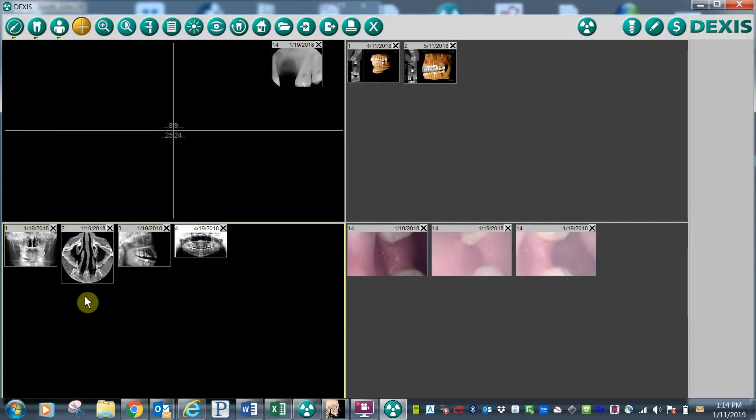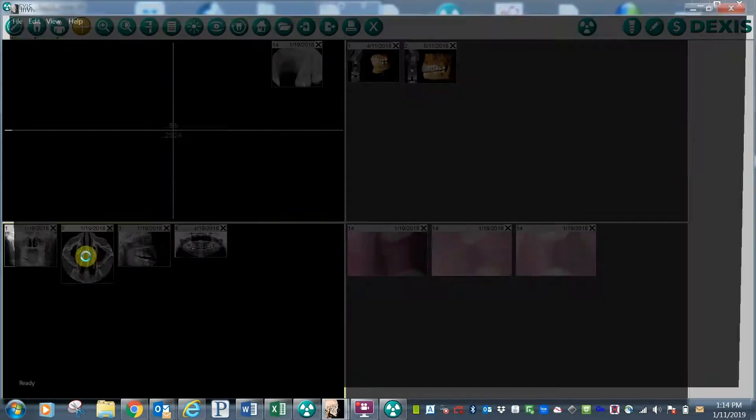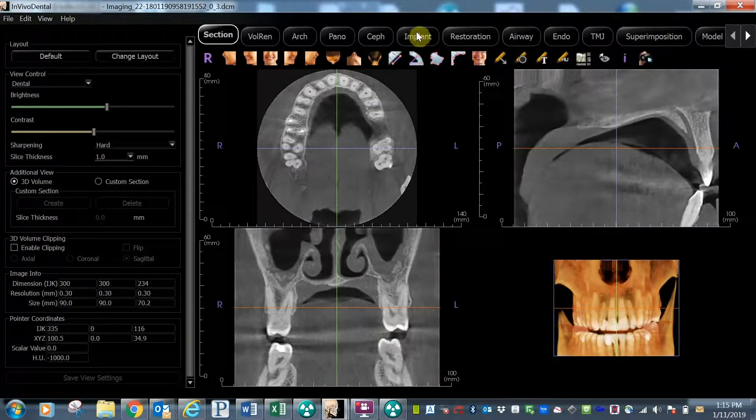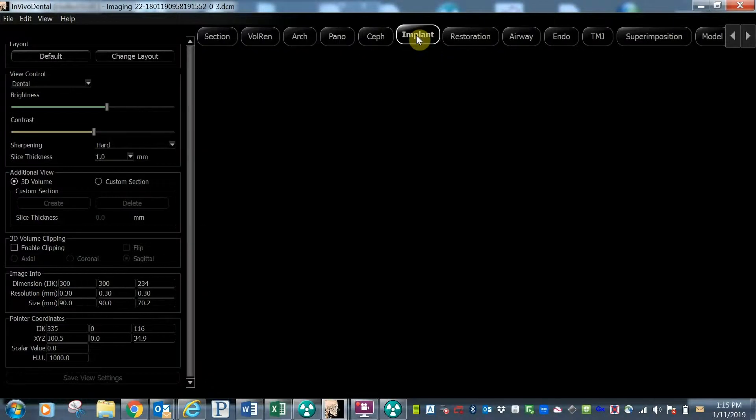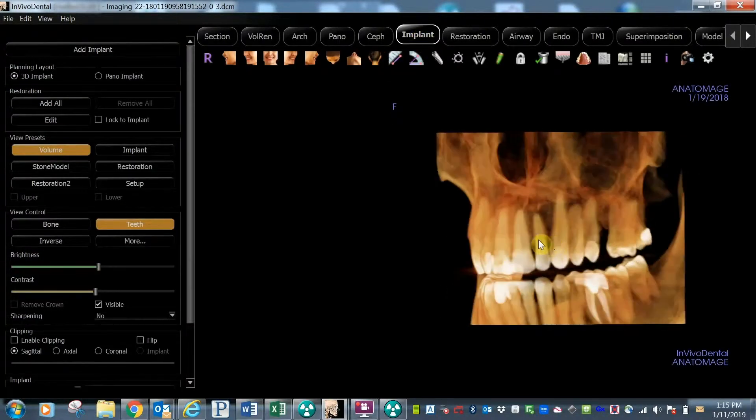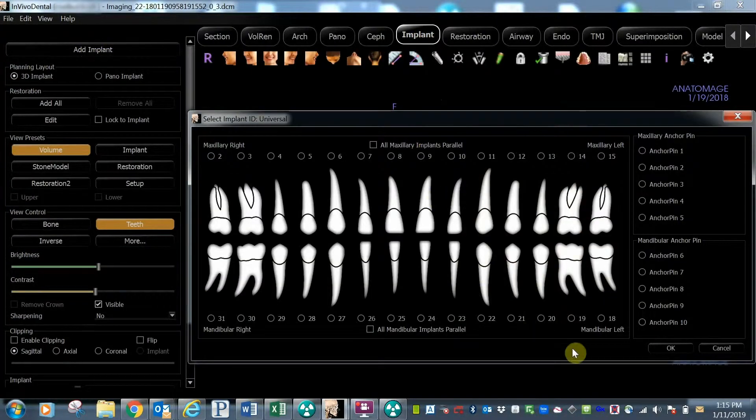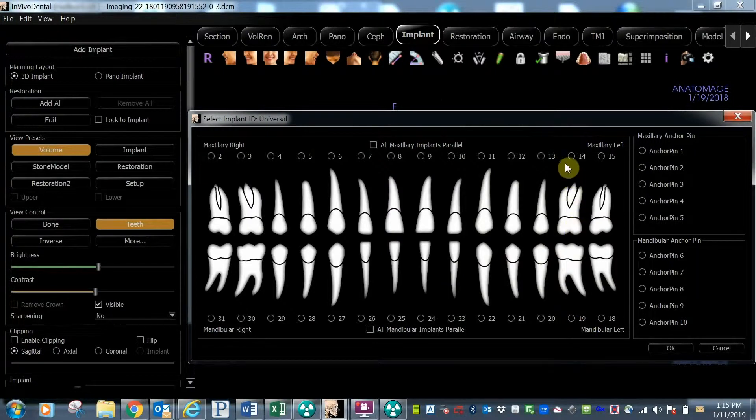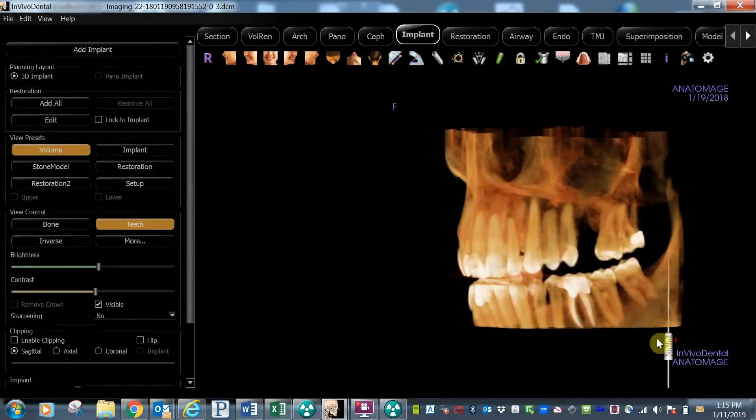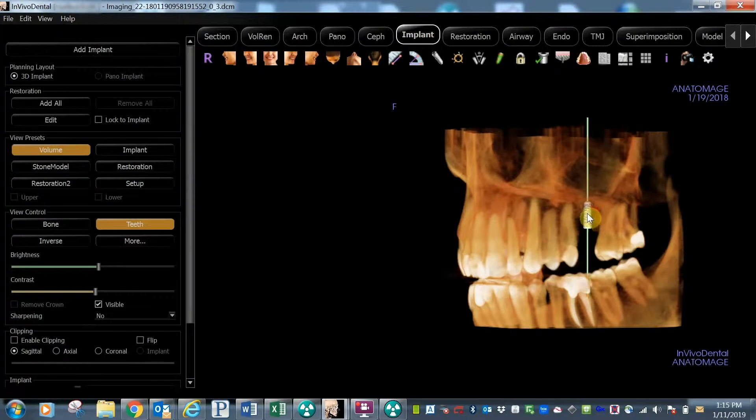To launch the InVivo 3D software, simply click on a 3D scan in the bottom left quadrant. Next, click the implant tab and select the add implant button. Select the tooth number and then drag and drop your implant into place.